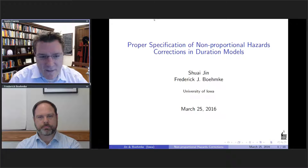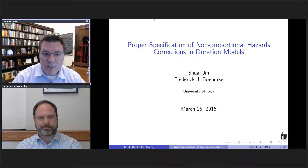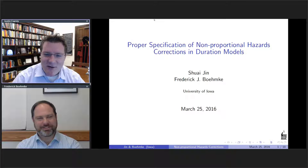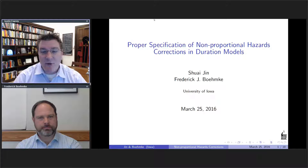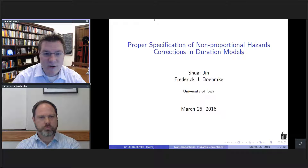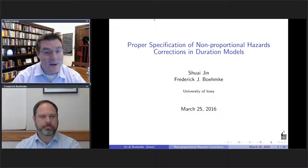This week's speaker is Fred Bemke from the University of Iowa, giving a talk co-authored with Shueh Jin. The talk is entitled 'Proper Specification of Nonproportional Hazards, Corrections, and Duration Models.' Fred's talk will last between 30 and 40 minutes, after which point we'll take questions from the audience. You can call in to ask a question on the air on a toll-free call-in line if we can get it working.